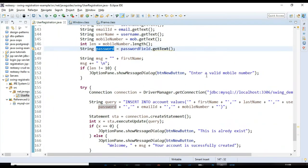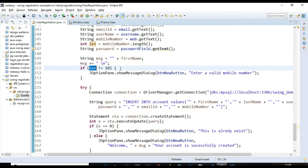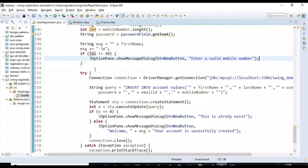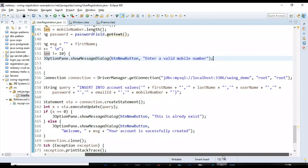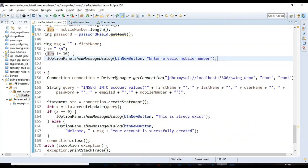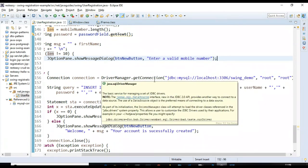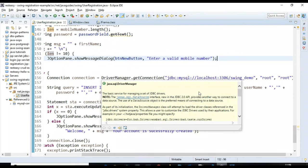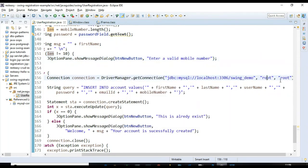If the length of the mobile number is not equal to 10, we show a message saying 'Enter a valid mobile number'. Then we connect to the MySQL database using the JDBC API. We use the DriverManager.getConnection method, providing the JDBC URL, username, and password — the database name is 'swing_demo'.